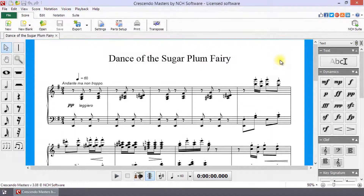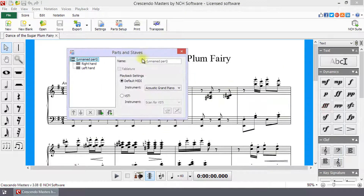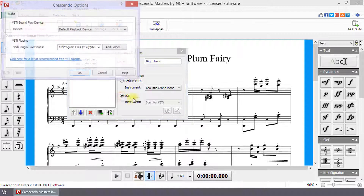VSTi instruments are applied to a Part or Staff in the Parts and Staves dialog. Click on the Part Setup button to open it. Click on a Part or Staff in the list to select it, then select the radio button next to VSTi.